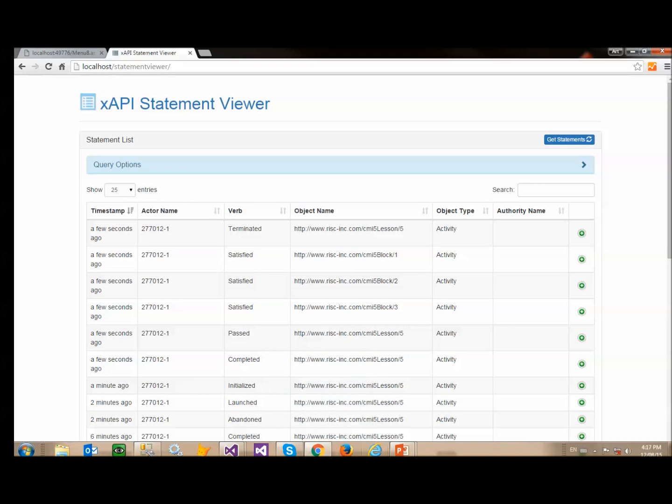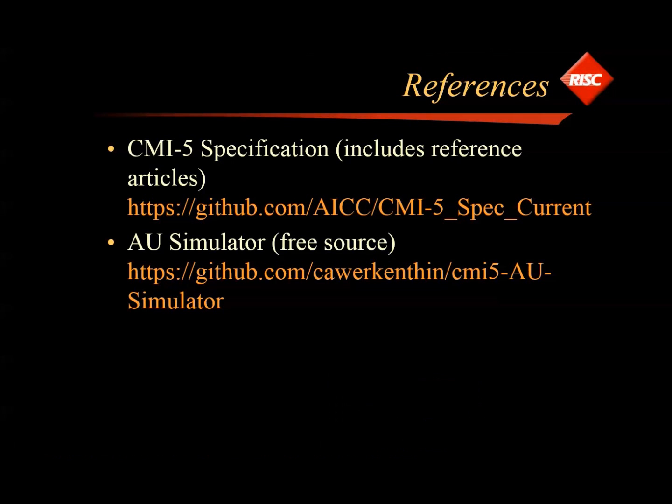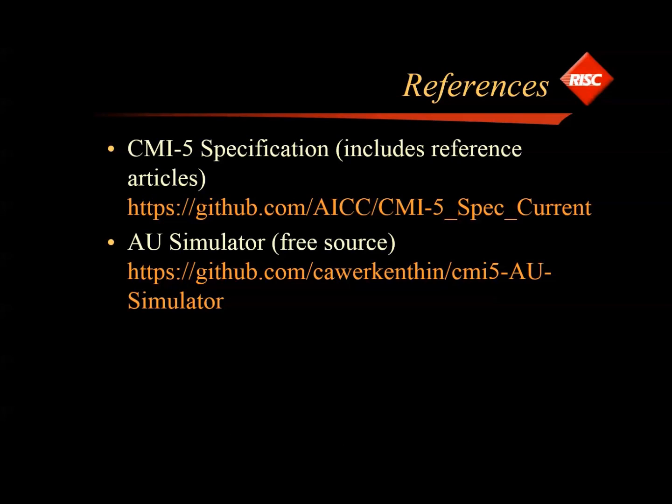If you'd like to get more resources, you can look at the CMI5 spec. Here's a link to that. There's actually some good reference articles there in the readme file on CMI5 if you'd like to learn more about it. And then our AU simulator, the free source code for that is available at the address shown there on our GitHub account. So I hope you enjoyed that and thanks for watching.